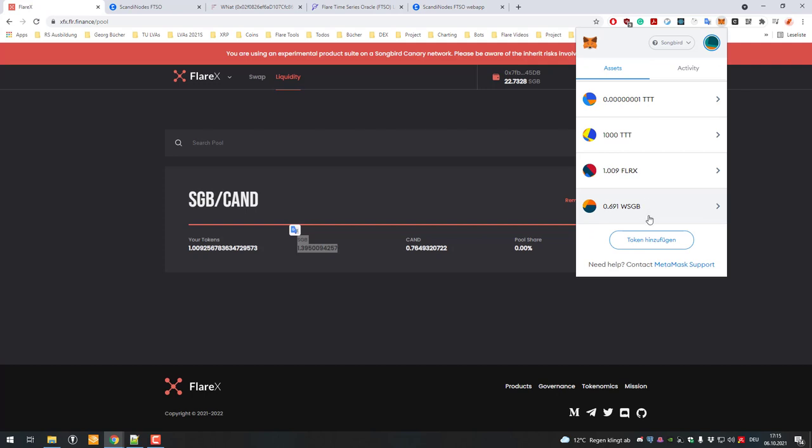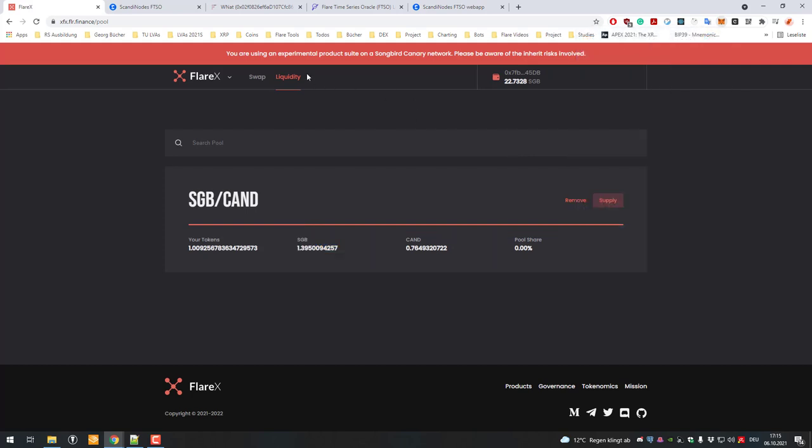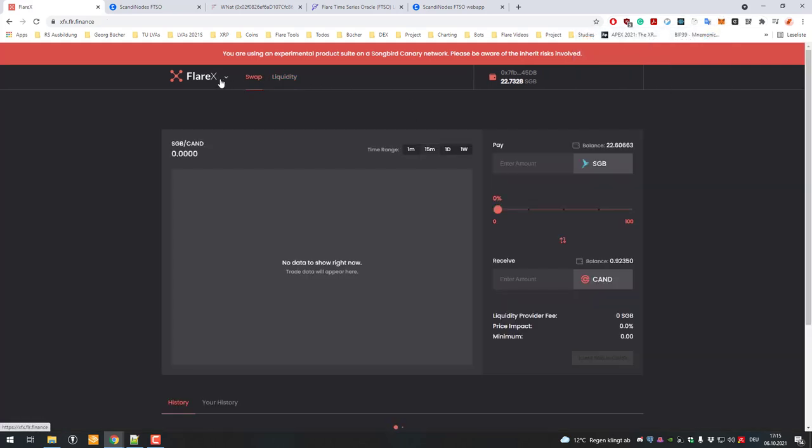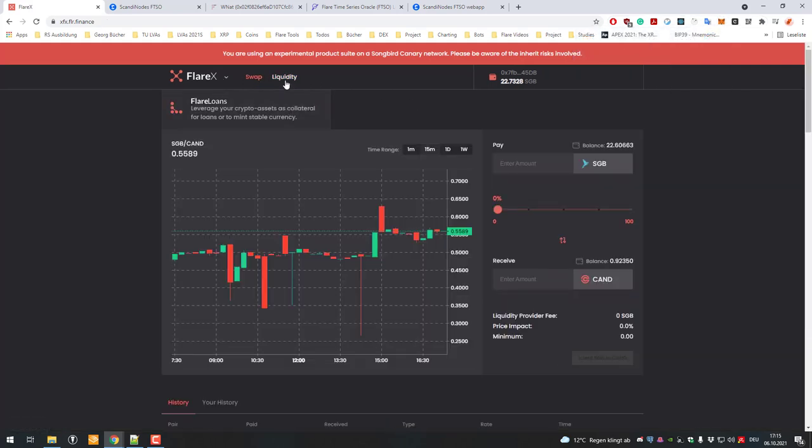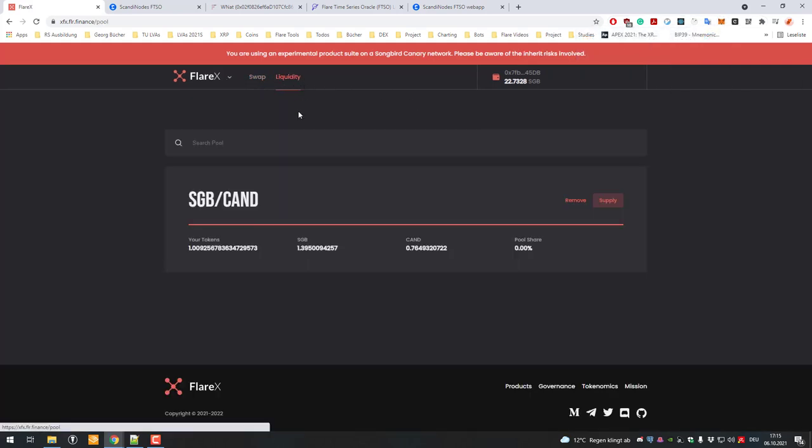In order to get Songbird again, to unwrap the Songbird, you have to use a tool. Unfortunately Flair Finance doesn't offer this functionality on their website, or at least I didn't find it there.